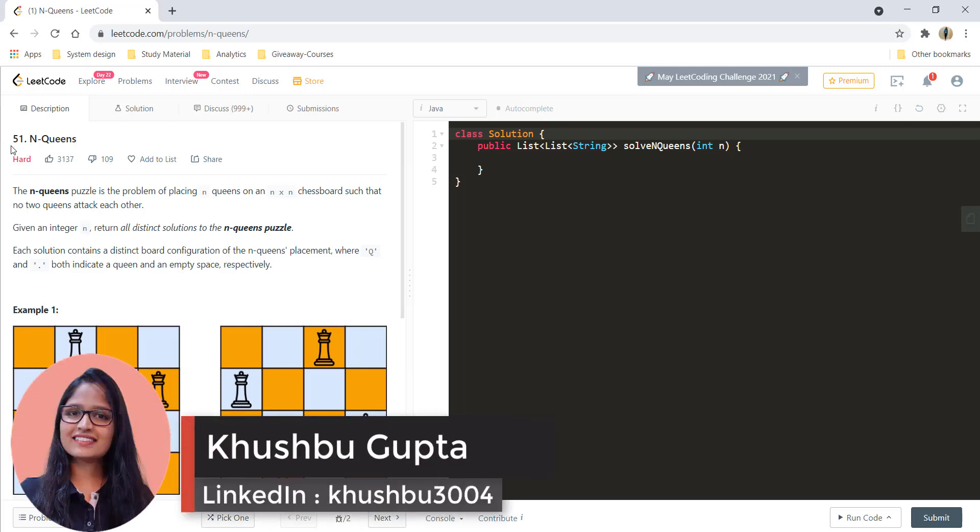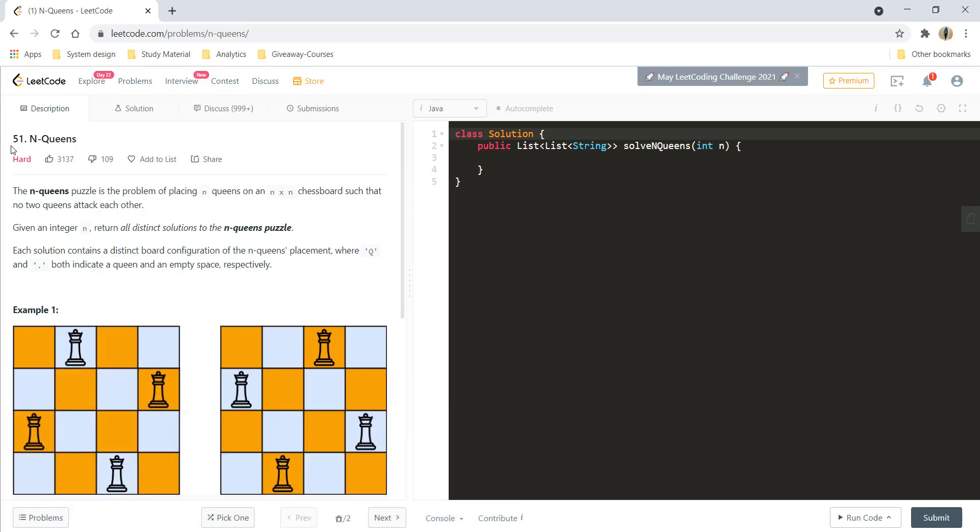Hi guys, this is Khushbu and welcome to Algorithms Made Easy. In this video, we will see the question N Queens.